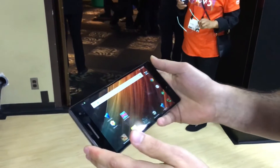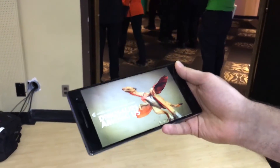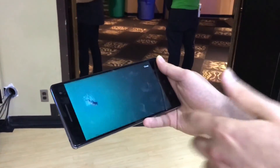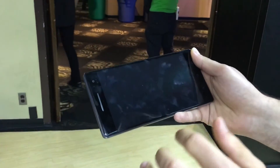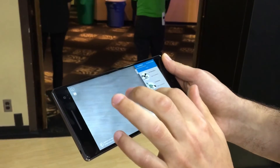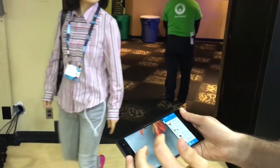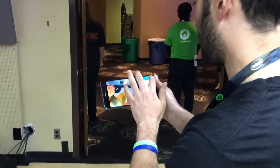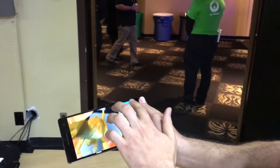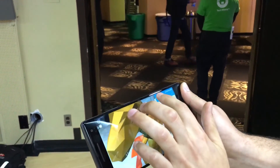Another thing we can do with Tango is use it to visualize things that maybe don't even exist anymore. This is a partnership with the American Museum of Natural History as well as GuideGo, and here we can place dinosaurs in your environment. Say I want to put a velociraptor here — I can put it into the world, and then I can decide to make it sort of full scale and see what it looks like.